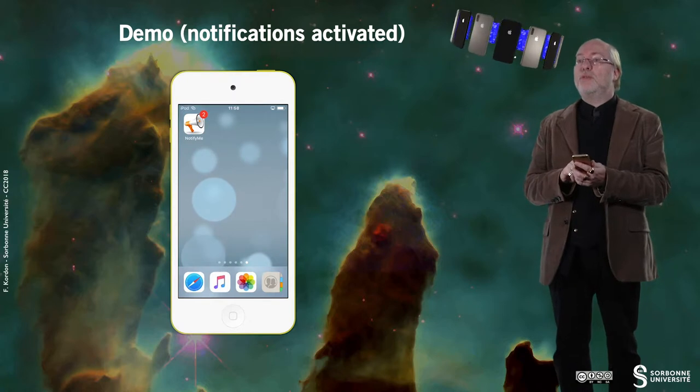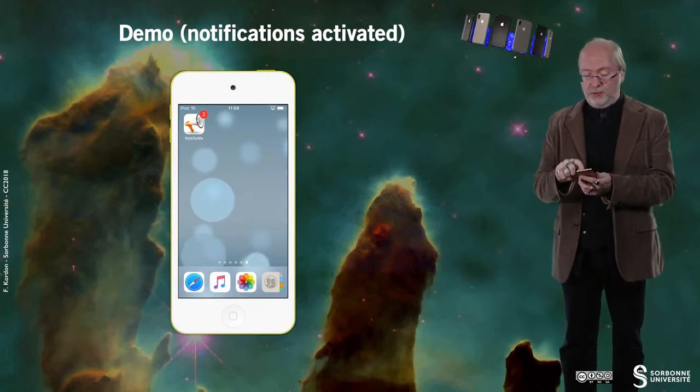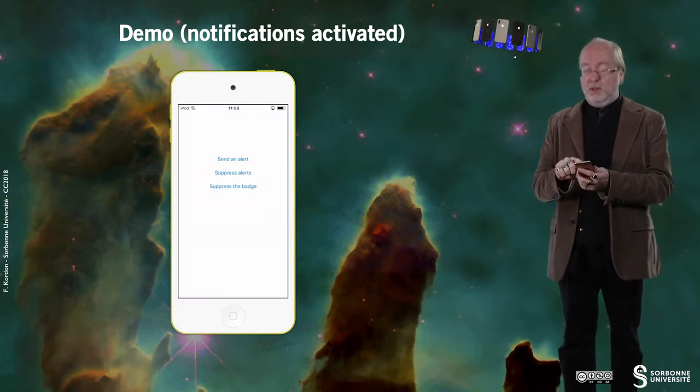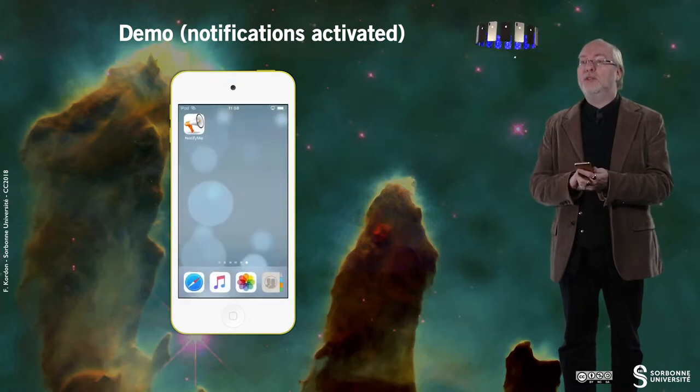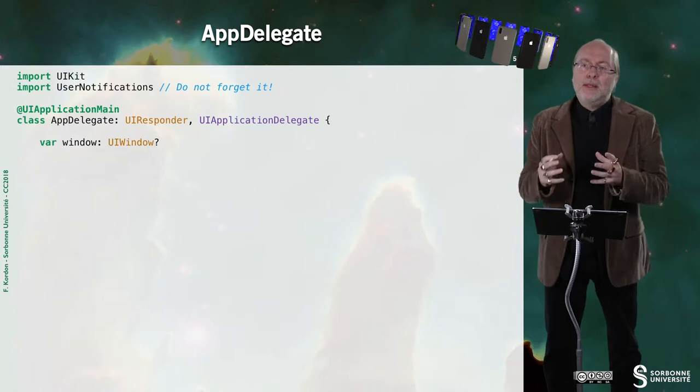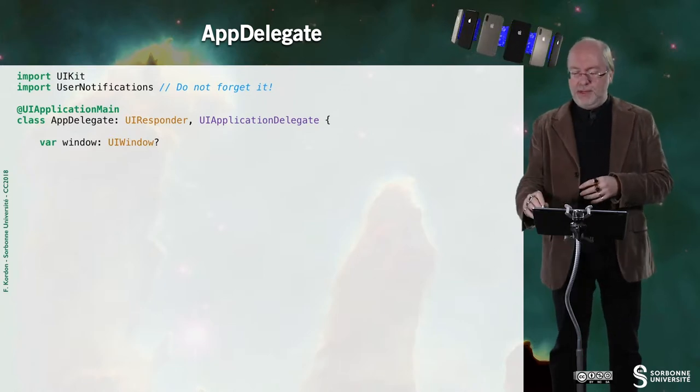You see that the badge has increased. And of course, I can now suppress the badge and you see the badge has disappeared. Let's have a look at the AppDelegate first because there are a bit of things to do in the AppDelegate.